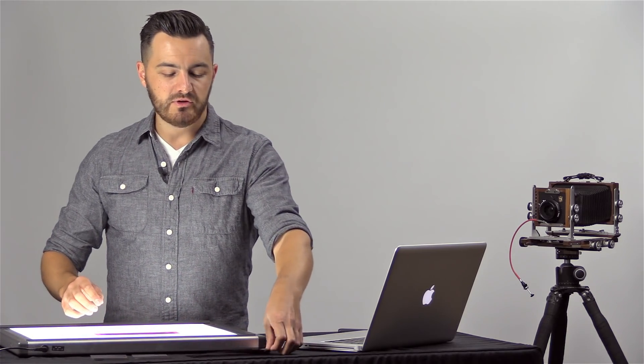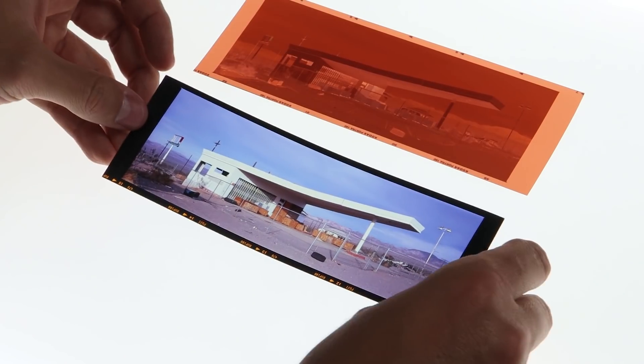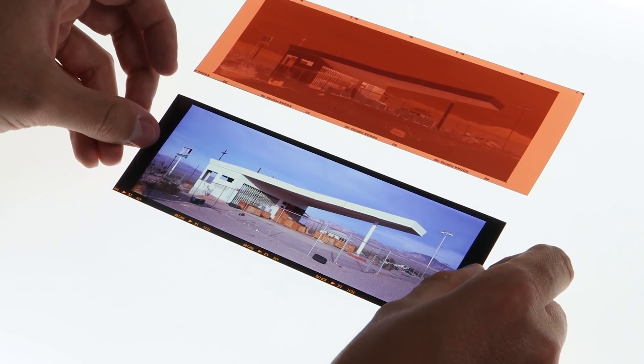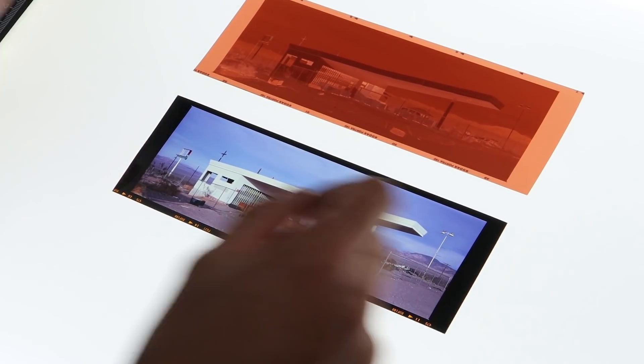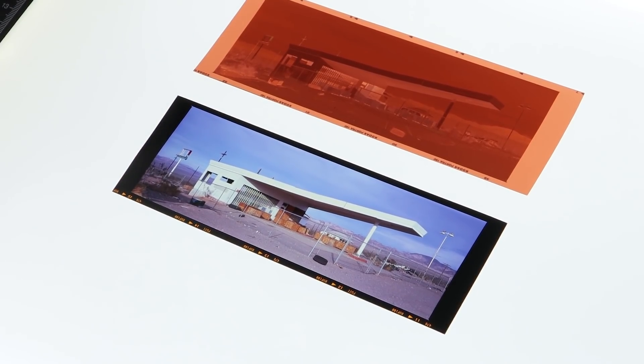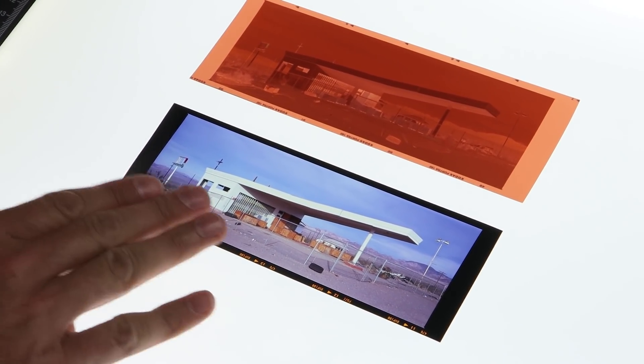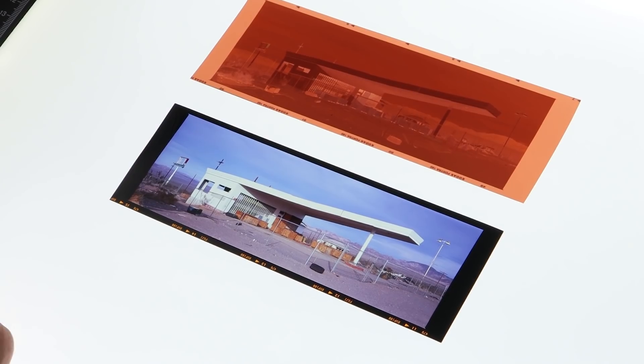When you go to color reversal film, like Fuji Velvia, Provia, or Kodak Ektachrome for instance, it's the exact reverse.